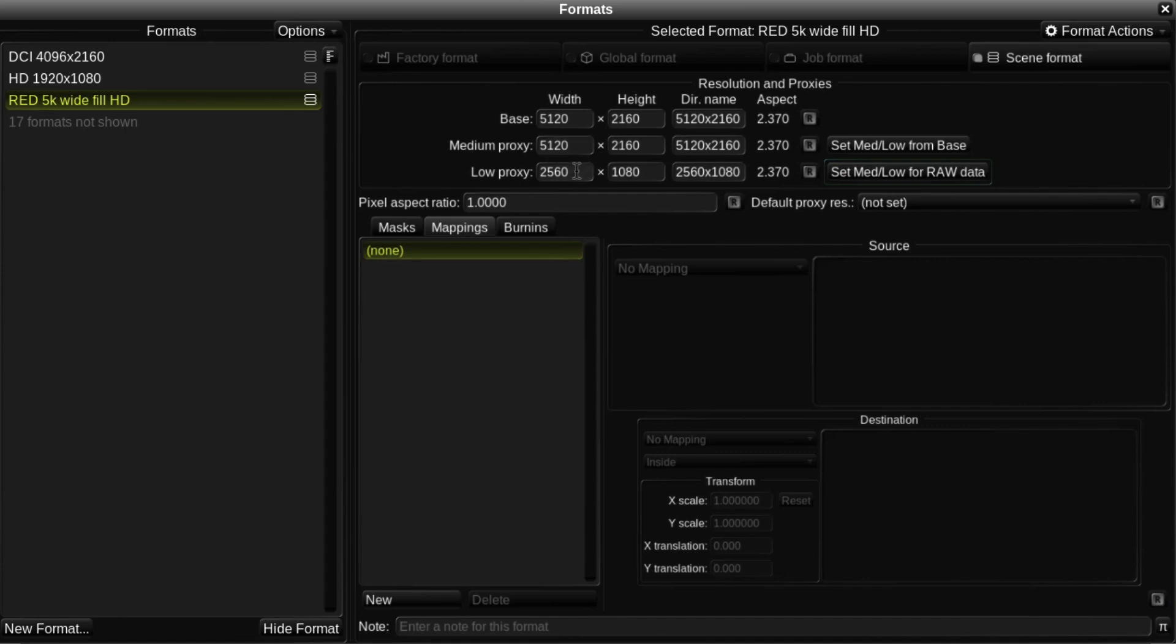This caters for working with certain raw formats such as R3D, which provide a half resolution setting within the decoder to provide better performance. More detail about working with raw formats and proxies can be found in the Baselight user documentation.